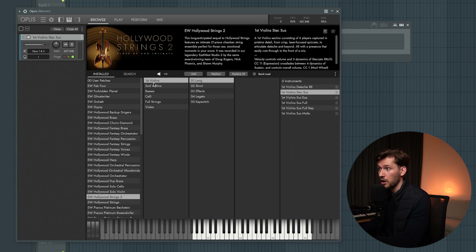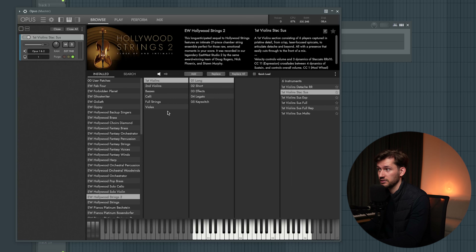Before I start the tutorial, I first want to show you the interface of this library. In this library you can pick 1st violin, 2nd violin, basses, cello, full strings and violins. You can independently control those three close mic positions: the main, the midfield, and the surrounding mic.